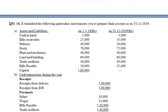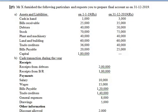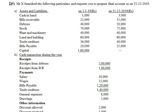In today's class we will be dealing with a 15-mark problem regarding single entry and the conversion of single entry data into double entry system. We'll be preparing final accounts. Mr. X furnishes the following particulars and requests you to prepare final accounts as on 31st December 2019.